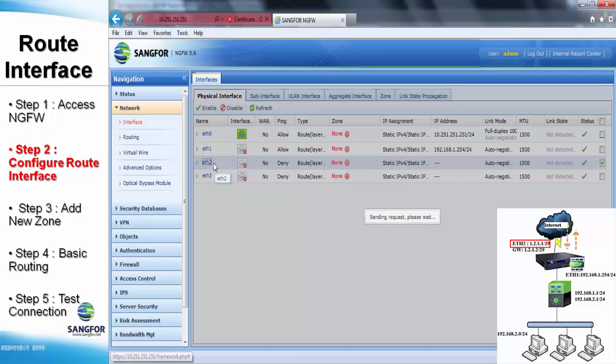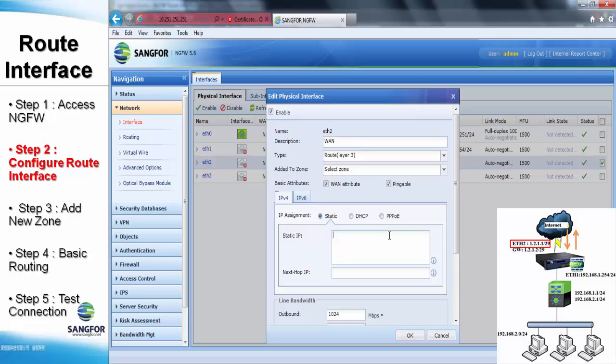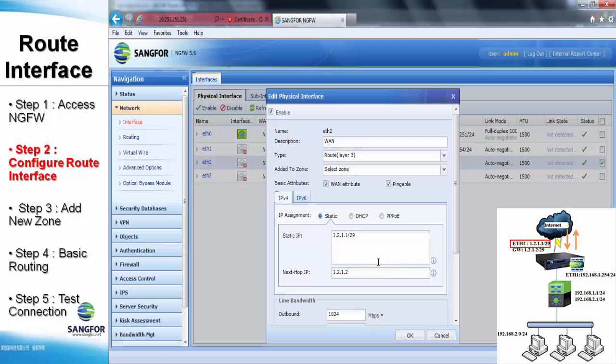We continue to do the same configuration step in the ethernet two which is connected to the ISP. Users also have to remember to check the WAN attribute option while the interface is connected to the outside network. We also have to assign a single IP address for the NG firewall to work as an egress interface point to the public network which is 1.2.1.2.